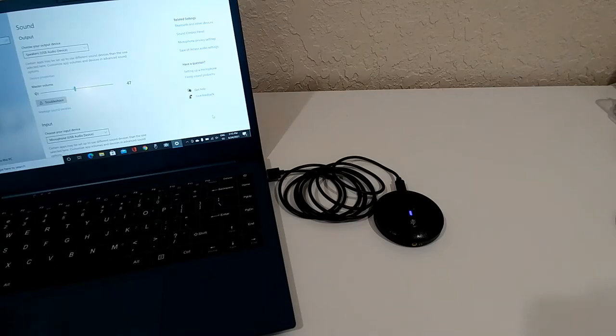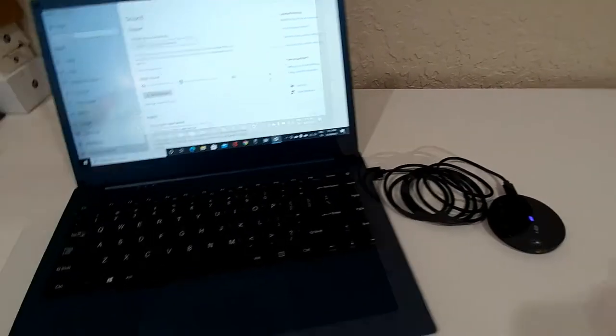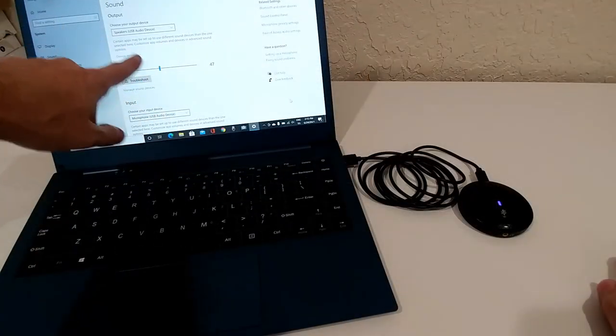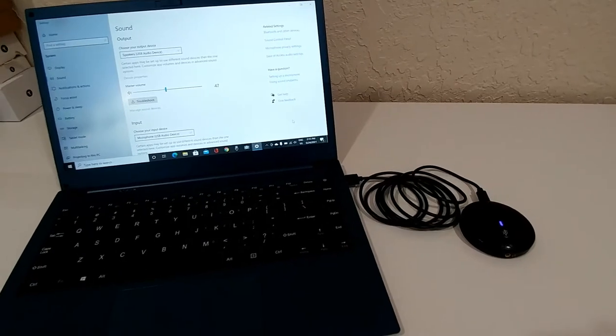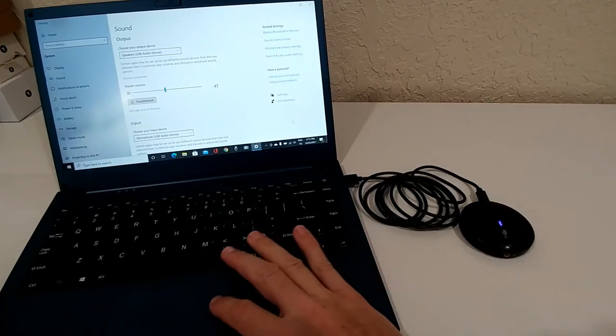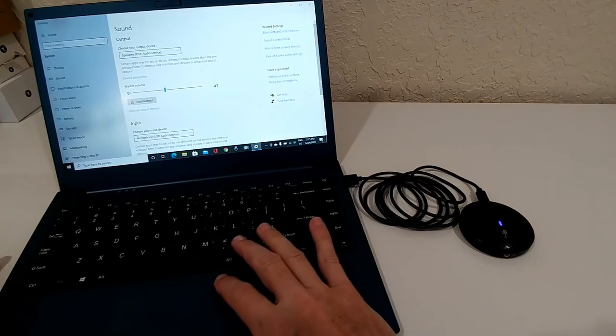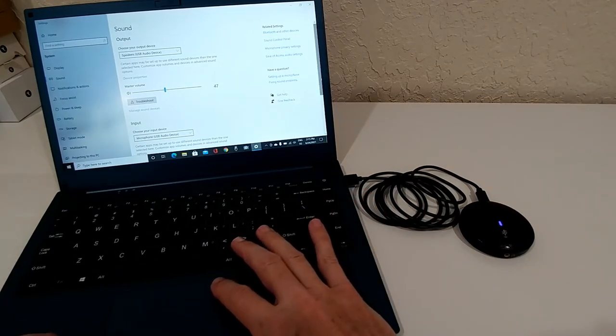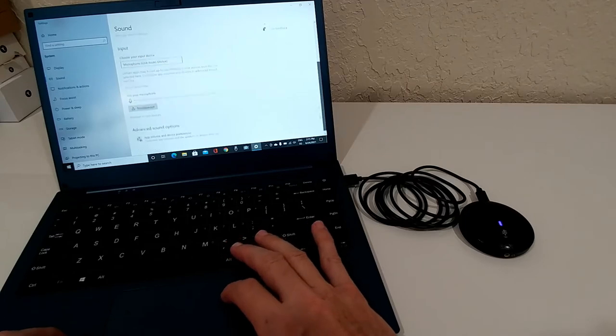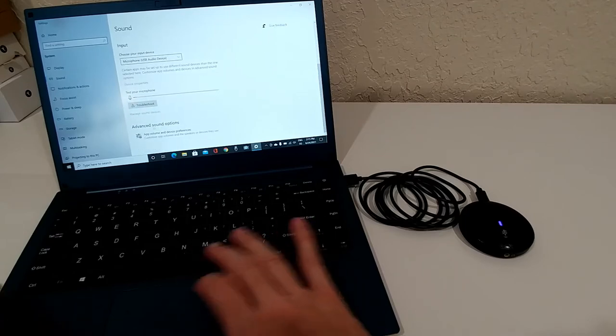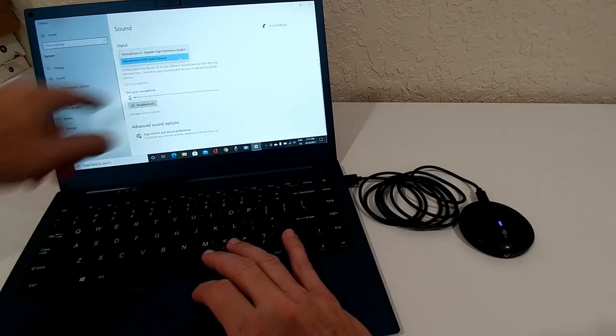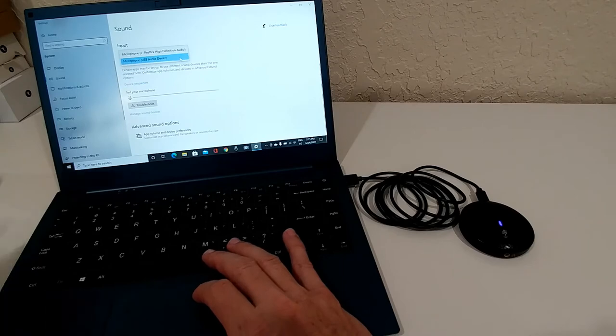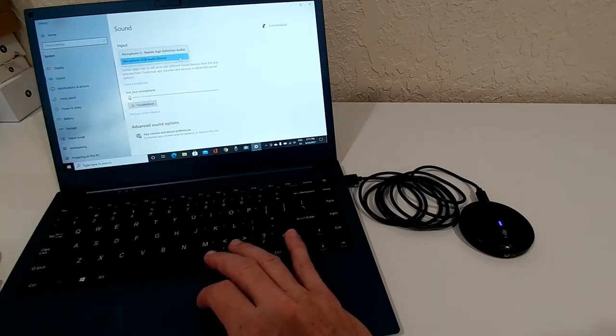So here we have it already. And when we go down a little bit here on the right side, it's a little bit difficult without the mouse, but you can see here we have the choice between the microphone 2 and the microphone USB audio device.